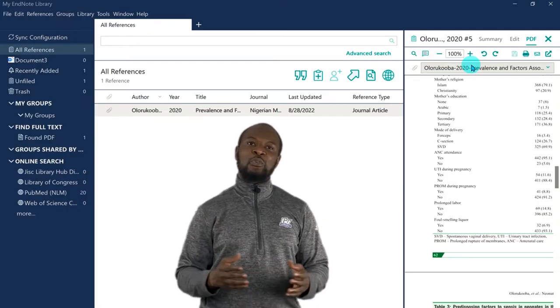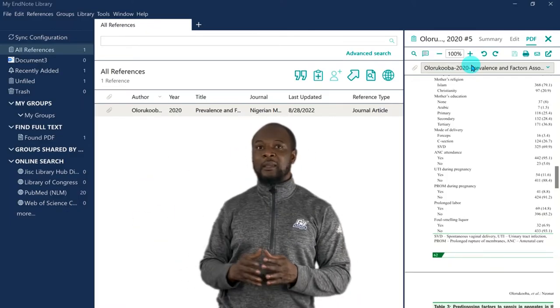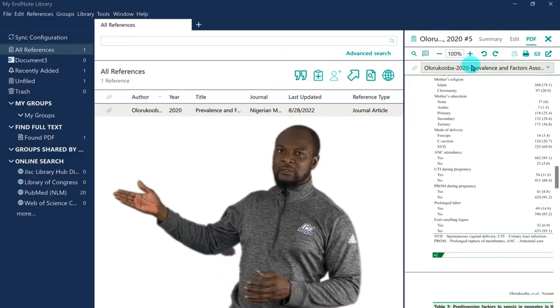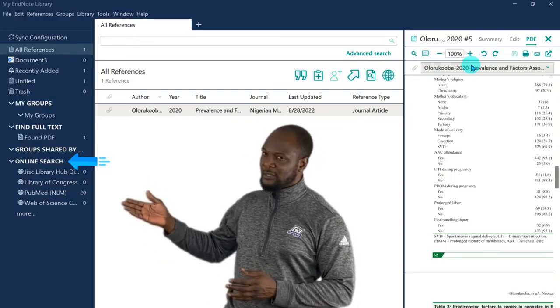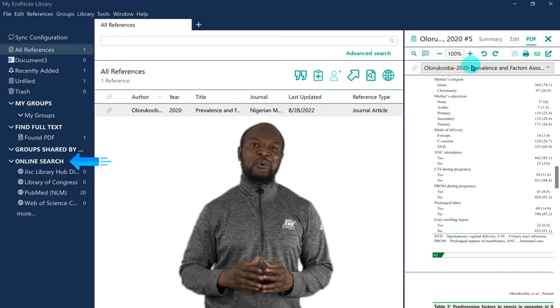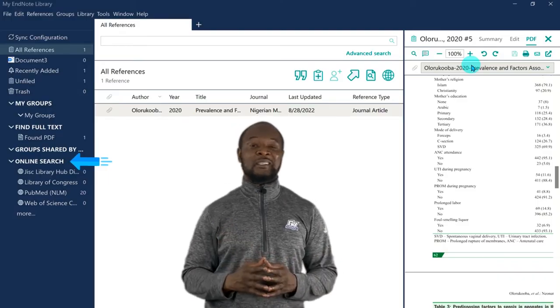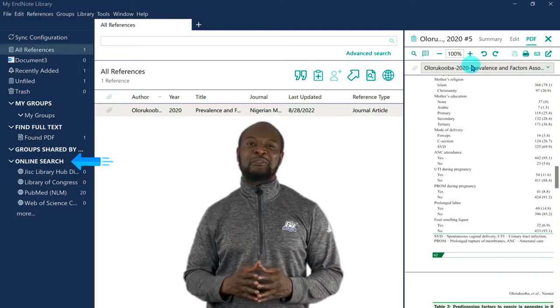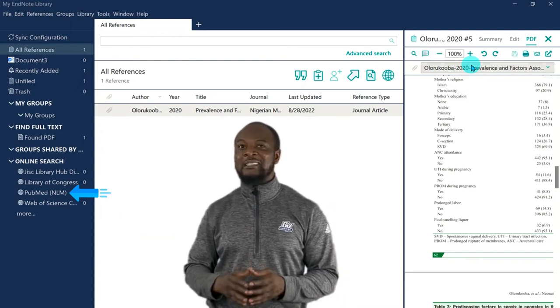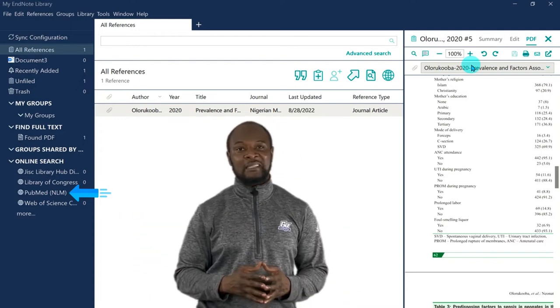So, if you look at the library pane, just below the groups, you will see online search. There are so many online libraries or databases that you can search from. Now, let's pick one of the best, which is PubMed. And it is from the National Library of Medicine.